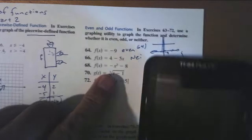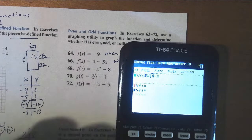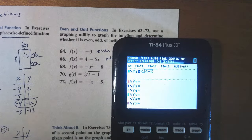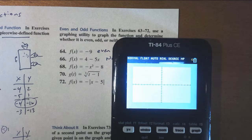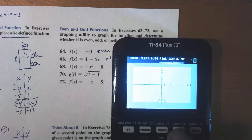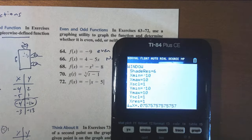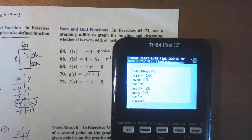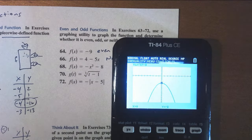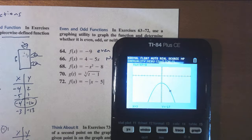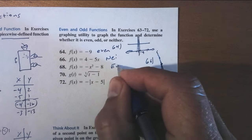Let's use the calculator on problem 68. I'll go to y equals and enter the opposite of x squared minus 8. I'll zoom standard and adjust y min to negative 30. It sure looks like it might be even. A quick test: I trace to x equals 3 and I'm at negative 17, then I enter negative 3 and I'm also at negative 17. The height to the left is the same as the height to the right, therefore this one is even.